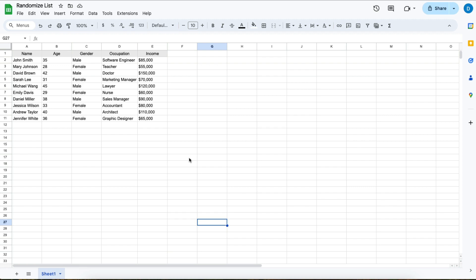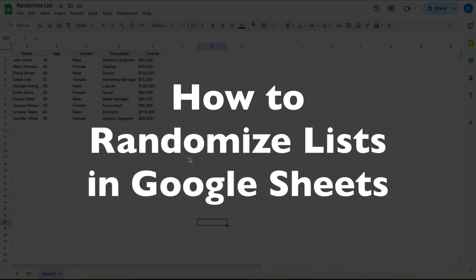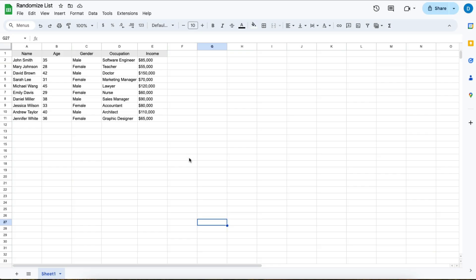This is Darius from therabbitpad.com and in this video I'm going to show you how you can randomize a list in Google Sheets.